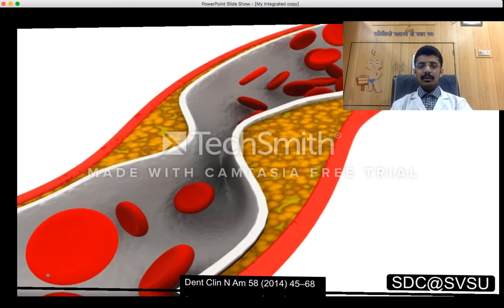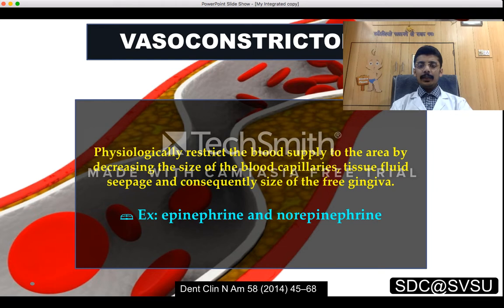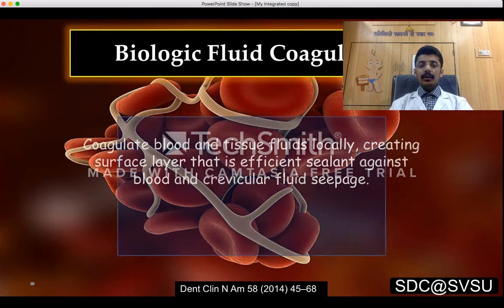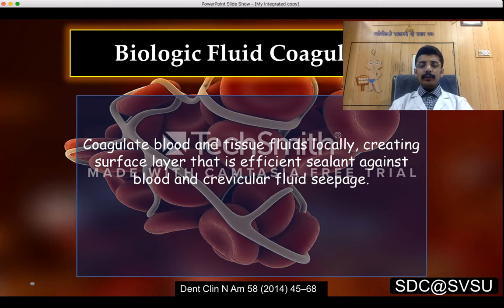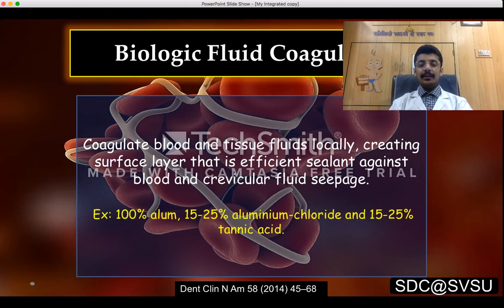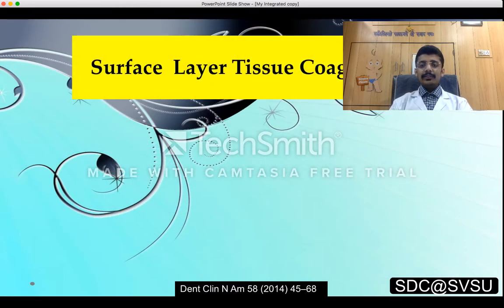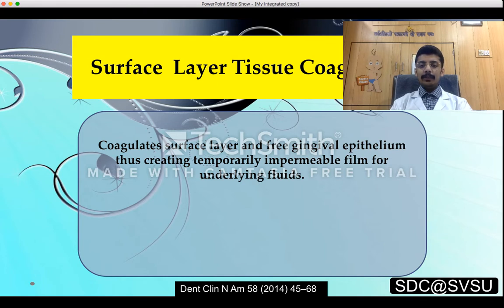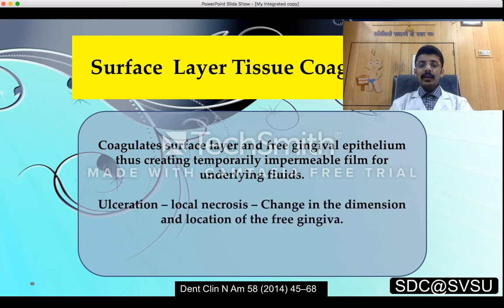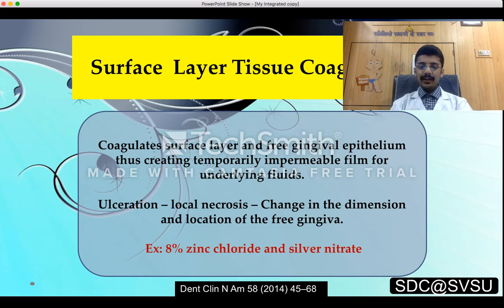The mechanism of action: vasoconstrictors physiologically restrict blood supply to the area by decreasing the size of blood capillaries, tissue fluid seepage, and consequently the size of the free gingiva — epinephrine and norepinephrine fall under this category. Biological fluid coagulants coagulate blood and tissue fluids locally, creating a surface layer as an efficient sealant — examples include 100% alum, 15–25% aluminium chloride, and 15–25% tannic acid. Surface layer tissue coagulants coagulate the surface layer of free gingival epithelium, creating a temporarily impermeable membrane, but lead to ulceration, local necrosis, and dimensional changes — examples are zinc chloride and silver nitrate.